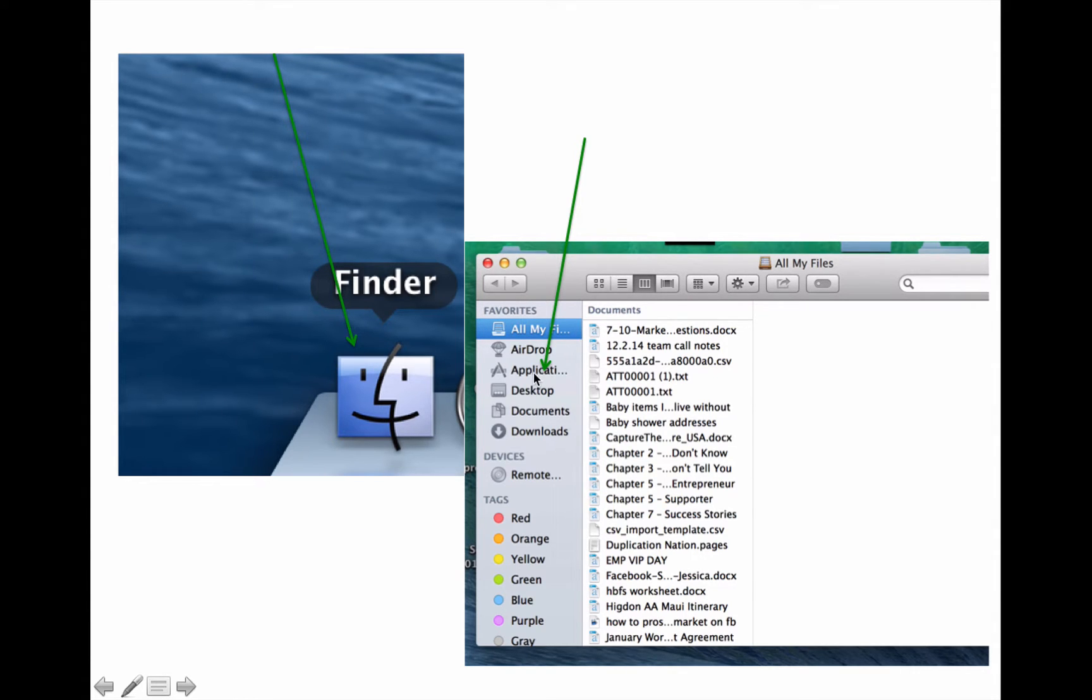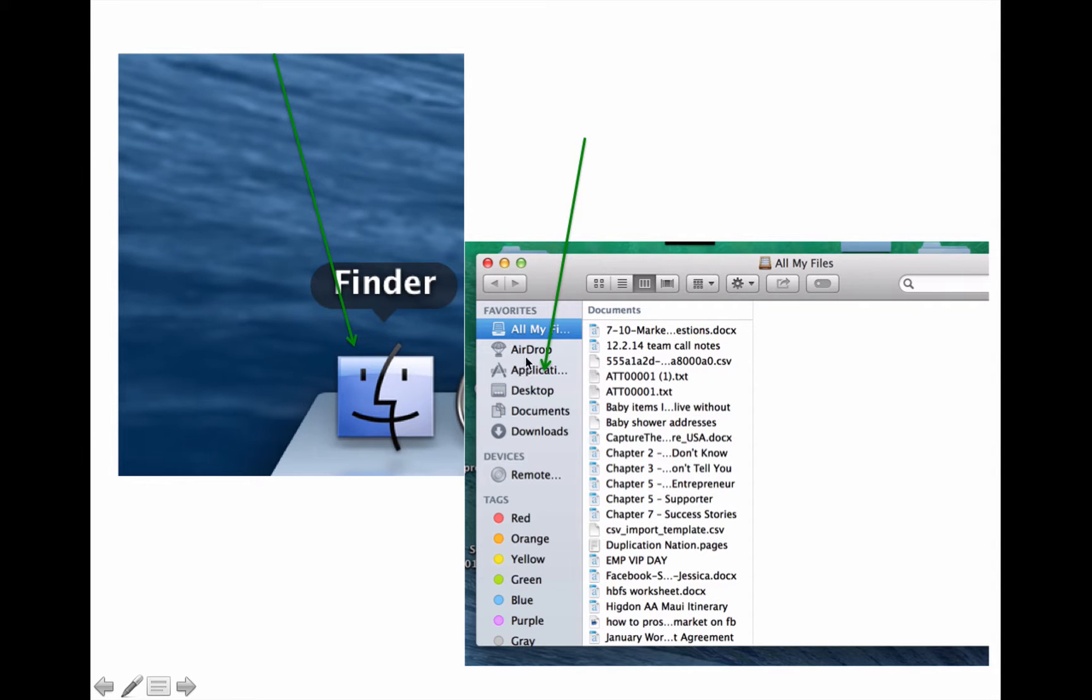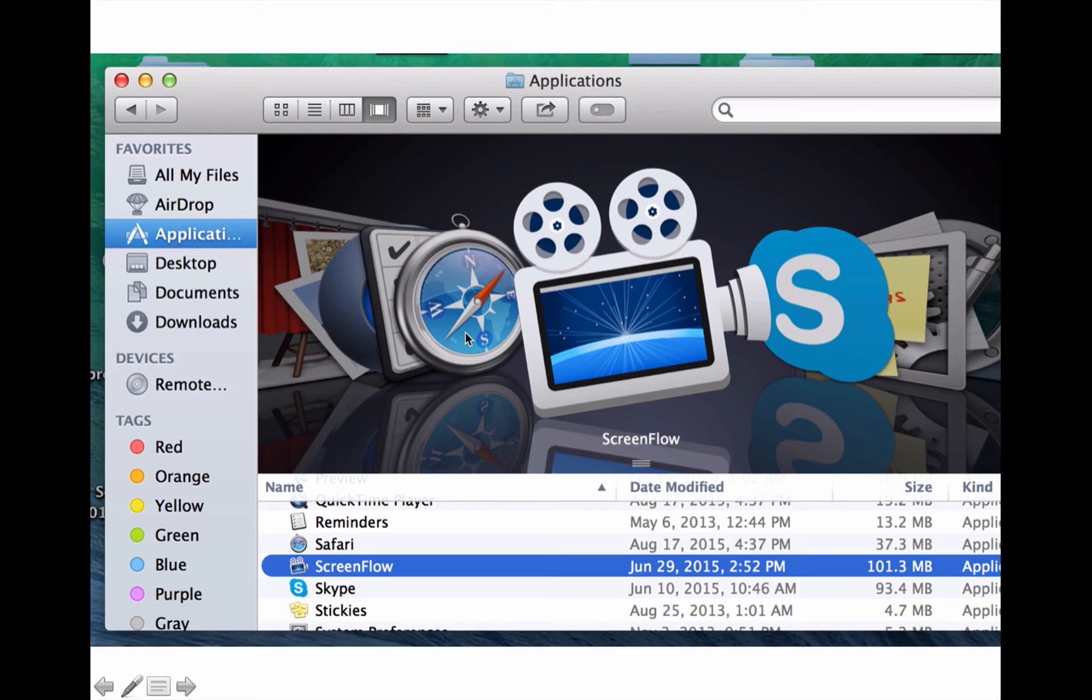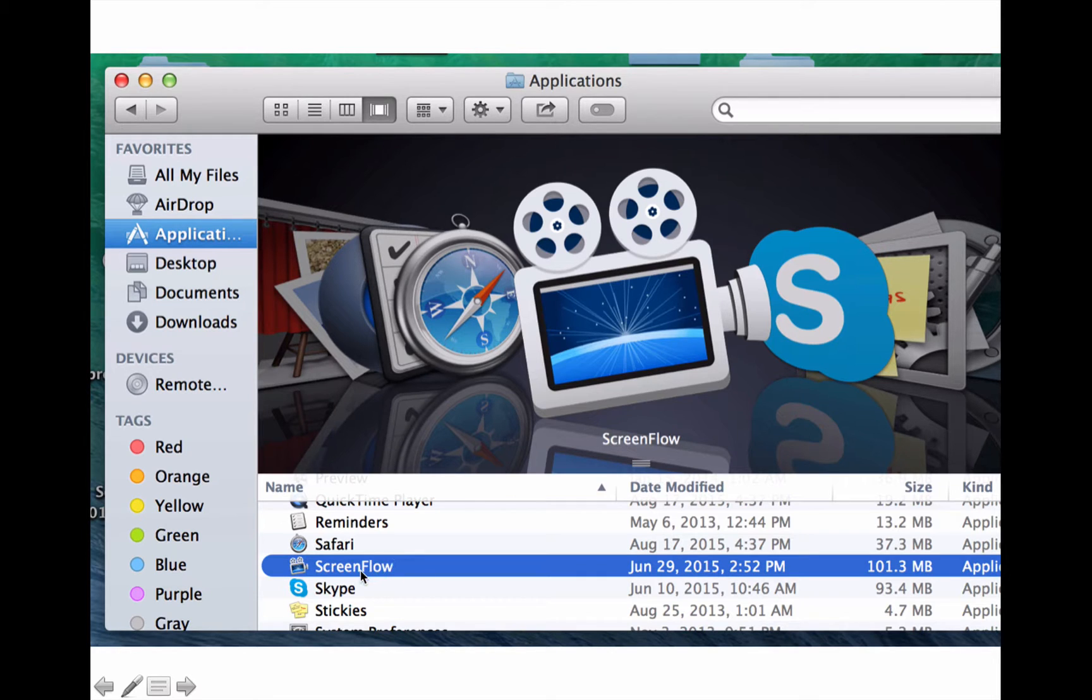So once you click on Finder at the bottom of your Mac, this is what's going to come up. Click on Applications, and then scroll down until you see ScreenFlow, and then double click on ScreenFlow.